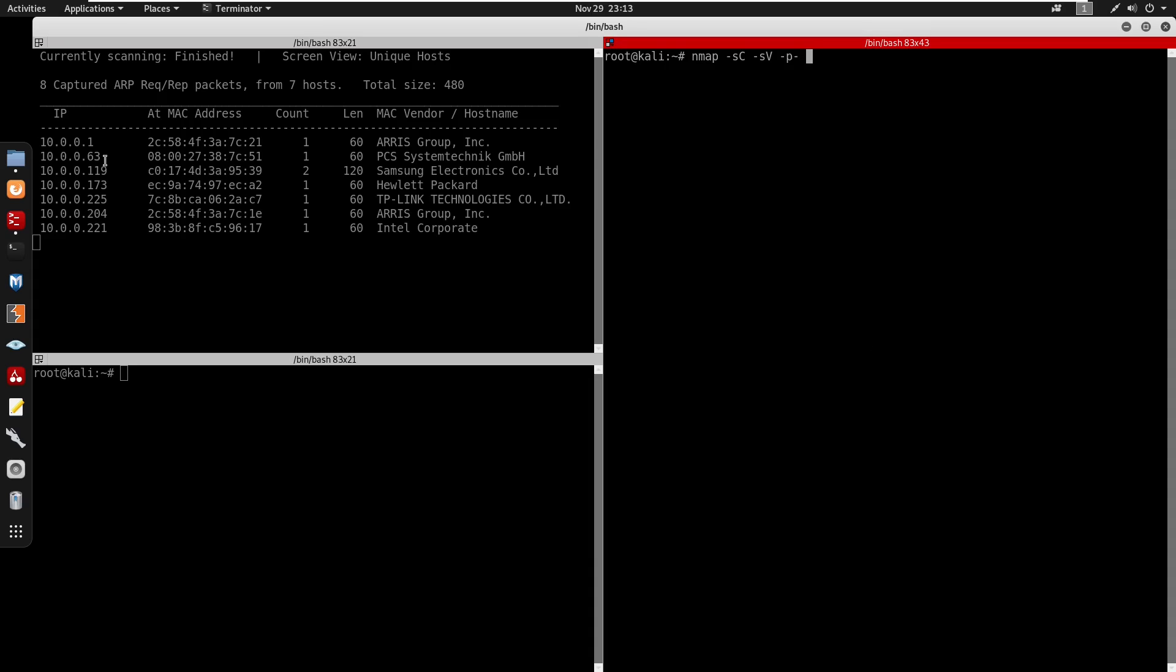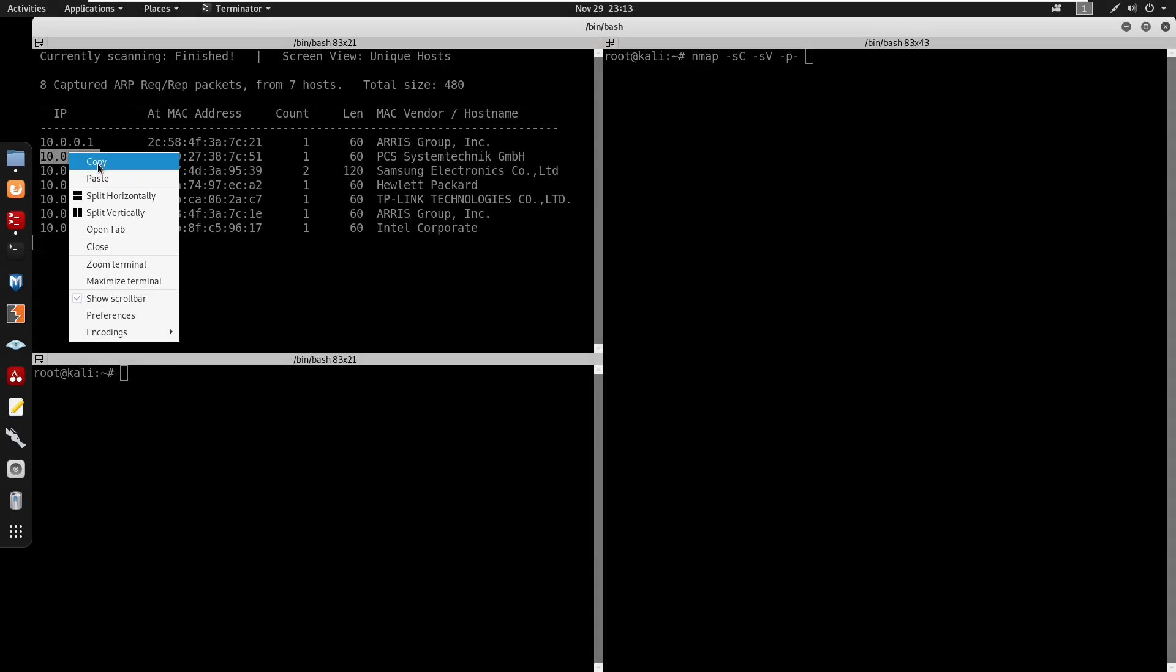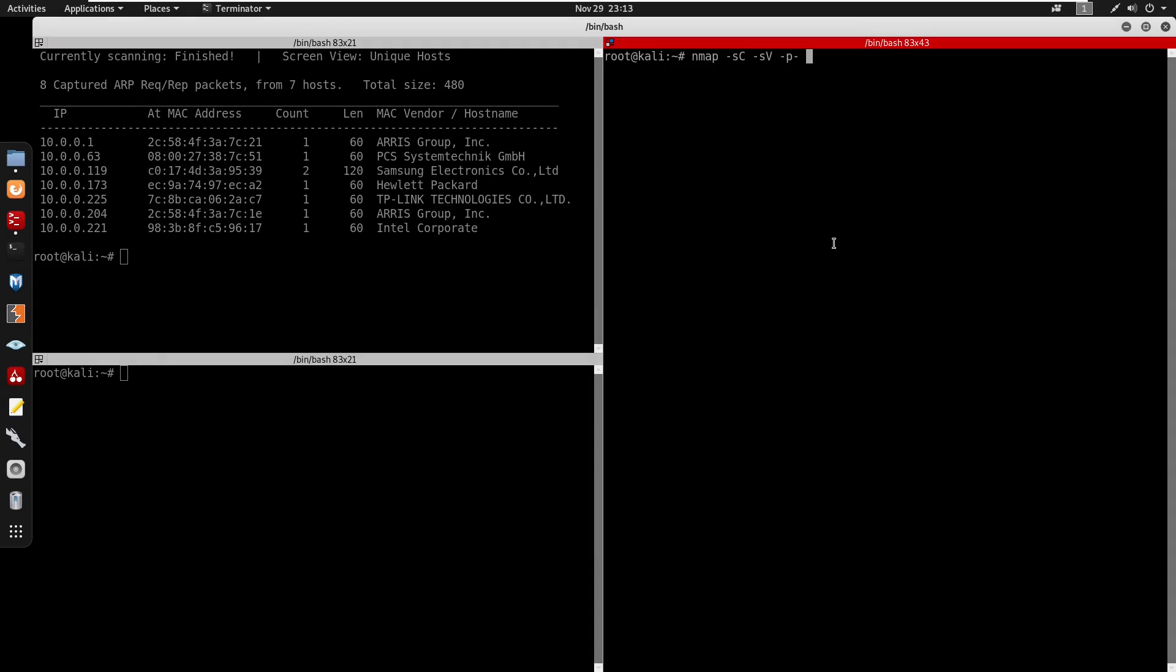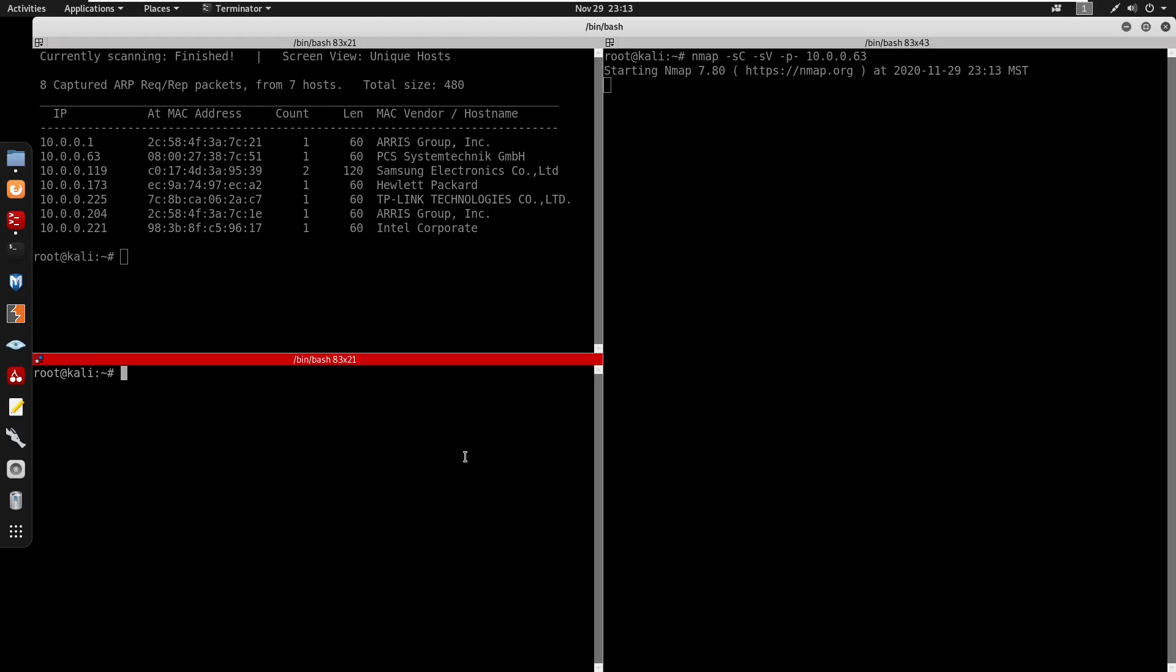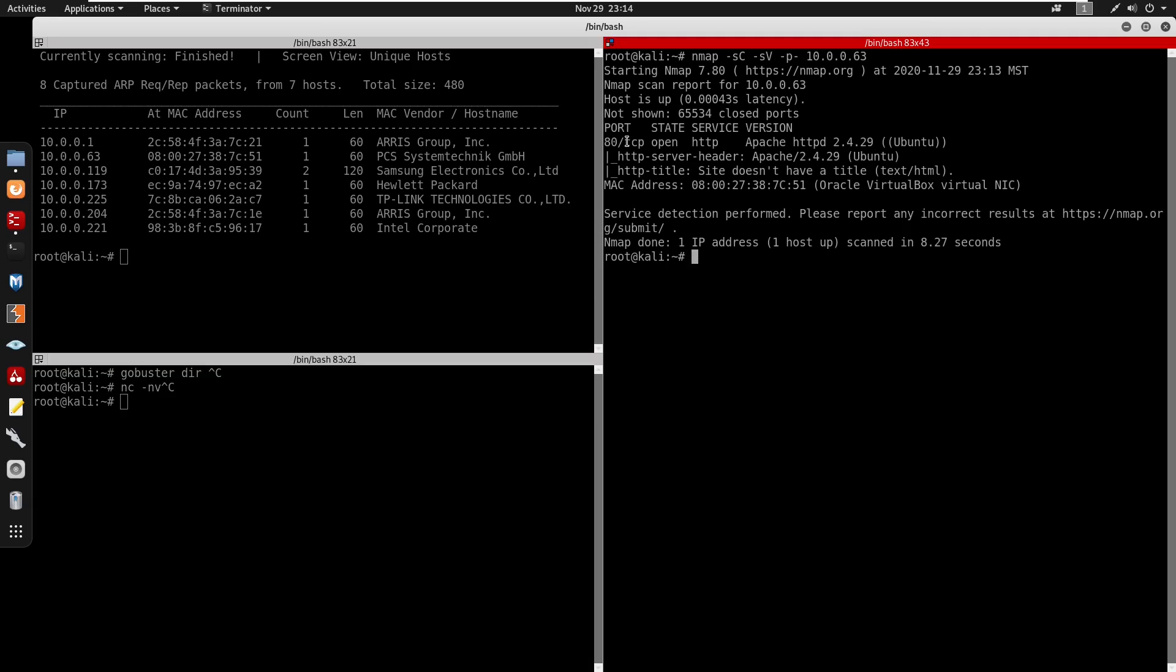We can start an nmap scan there. We'll start a gobuster, but actually we don't even know if port 80 is open. We can do a netcat -nv banner grab, and we do see port 80 is open.